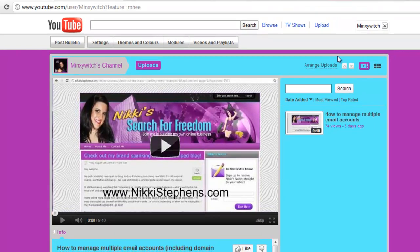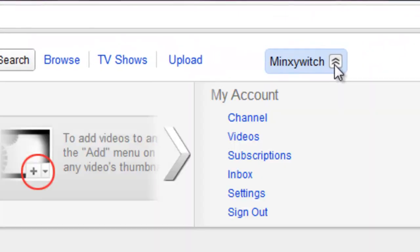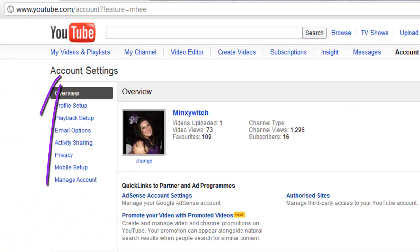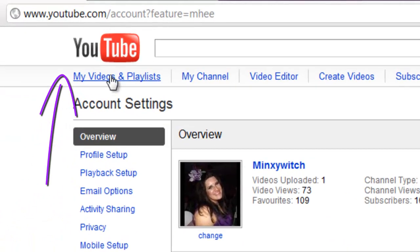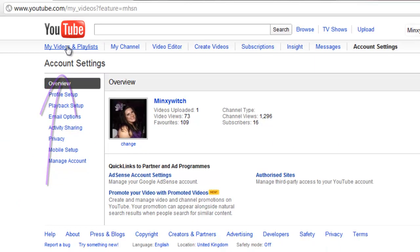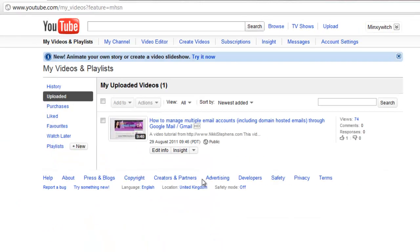So, we go over to our settings. In the drop-down, do Settings, and then My Videos and Playlists. Once you've uploaded more videos, you'll see there's a longer list of them here. I've just got the one at the moment. By the time you're watching this, who knows — I might have millions of videos up there and I've taken over the whole of YouTube with a load of purple nonsense.